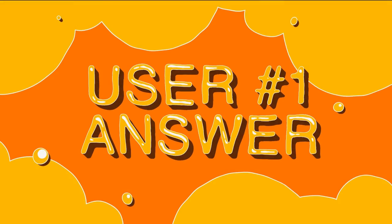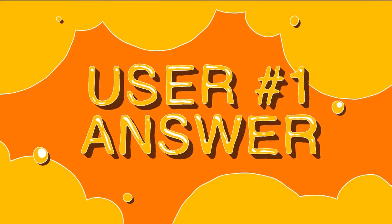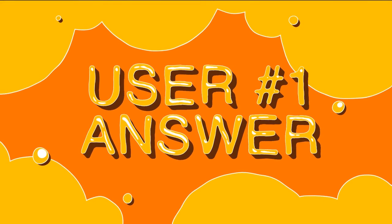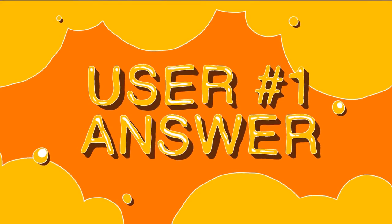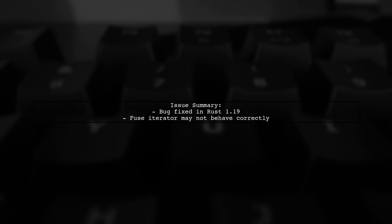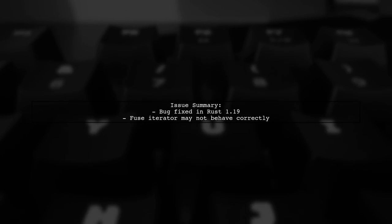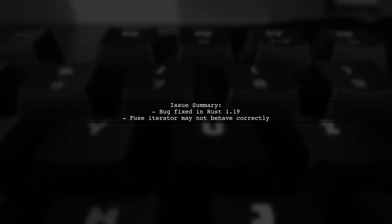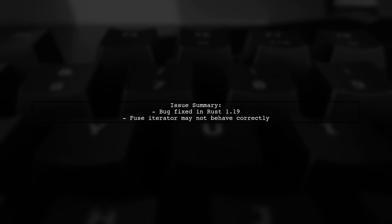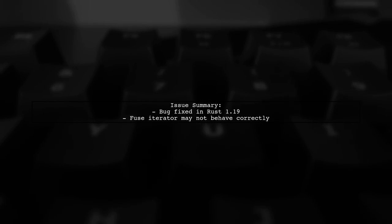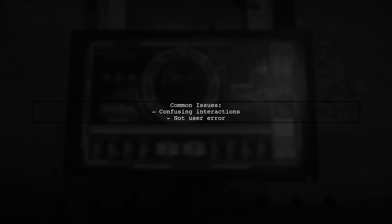Let's now look at a user-suggested answer. The fuse iterator adapter may not work as expected due to a bug that has been fixed in Rust version 1.19 and newer. If you're experiencing issues, you're likely not doing anything wrong. The problem could stem from a confusing interaction with the iterator.